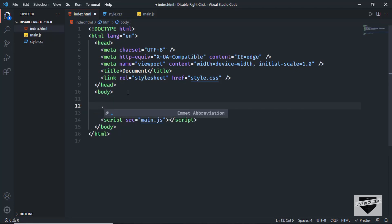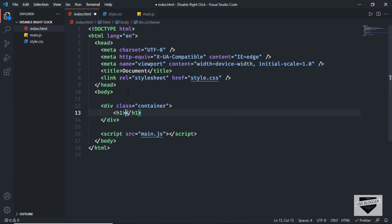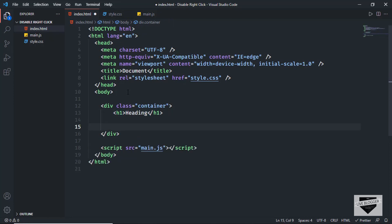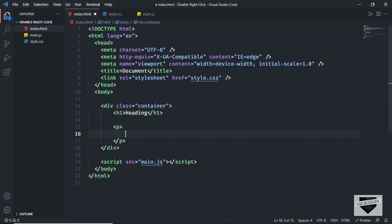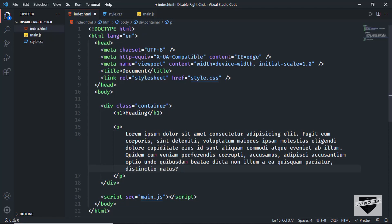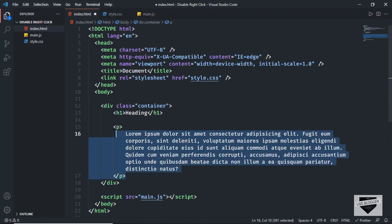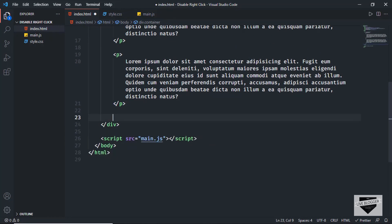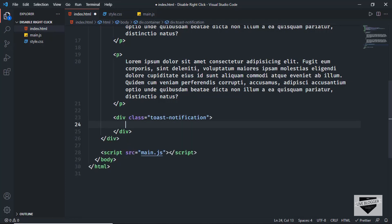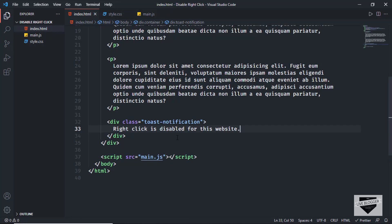Let's create a simple design for our website. I'll create a div with a class of 'container' containing a heading that says 'heading', and two paragraphs of dummy text using lorem50. Now let's create a notification — a div with a class of 'toast-notification' containing the text 'Right click is disabled for this website'. That's it for the HTML.